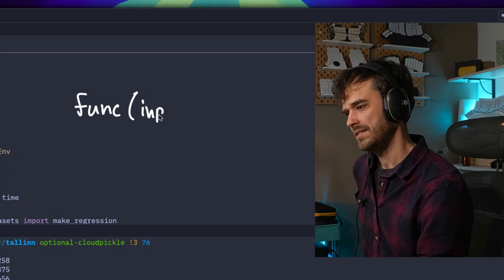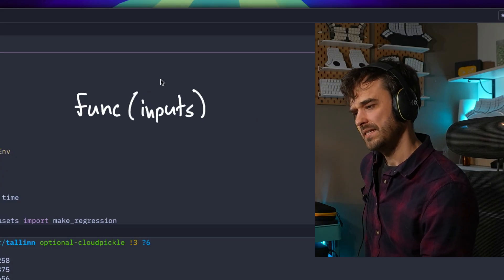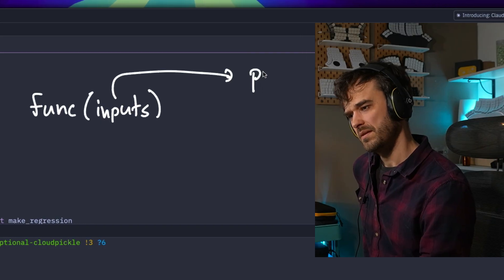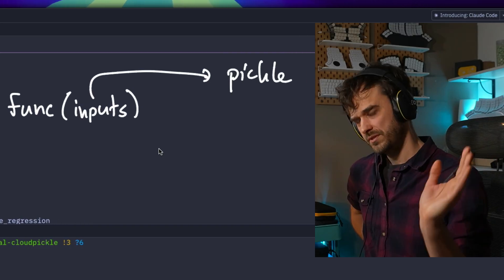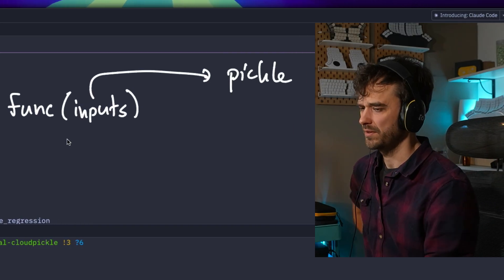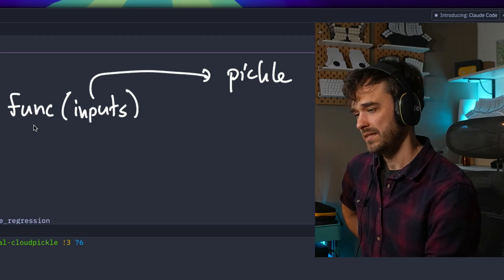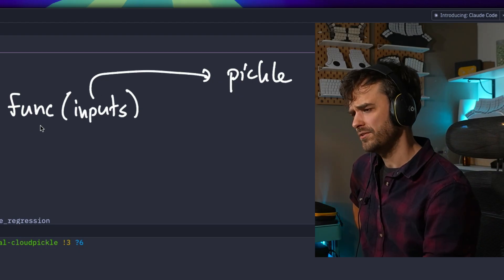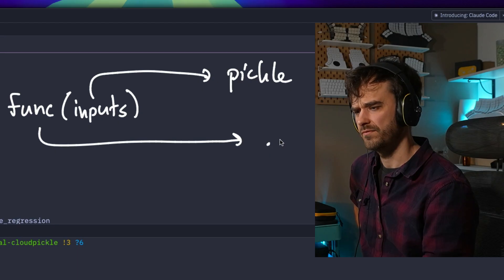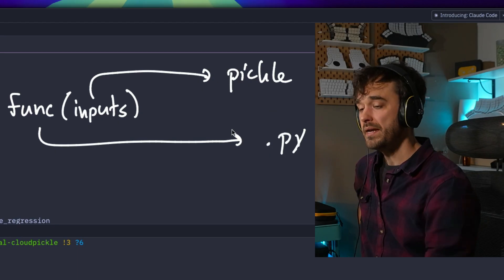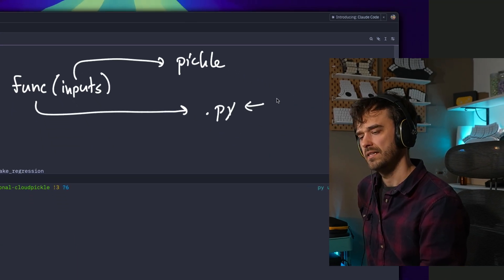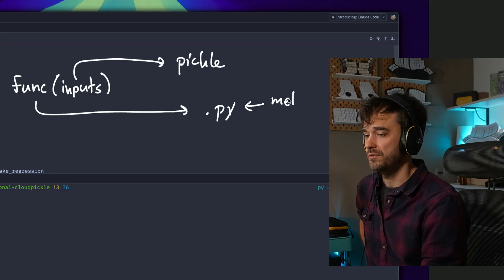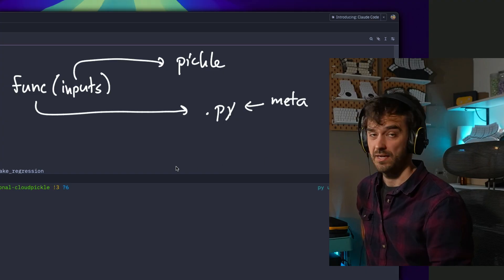What I can then do is say, let's take those inputs and put them in a pickle file. Those inputs are then serialized—all the arguments and keyword arguments. Next, I can take that function, take the implementation, and write all of that in a separate Python file. I can also add some metadata to the Python file that says something about the different packages that I want to use and also the specific versions.